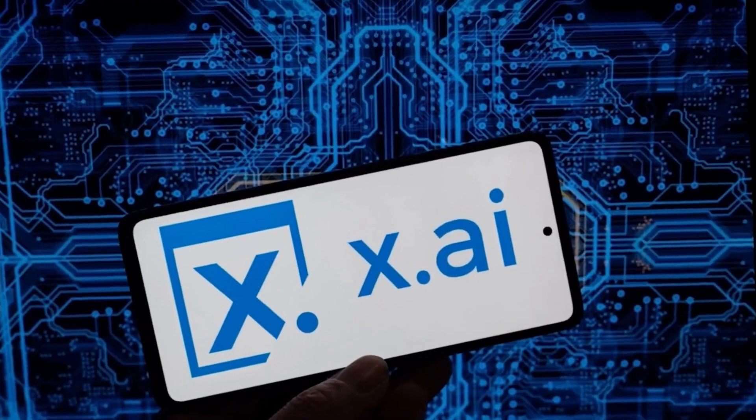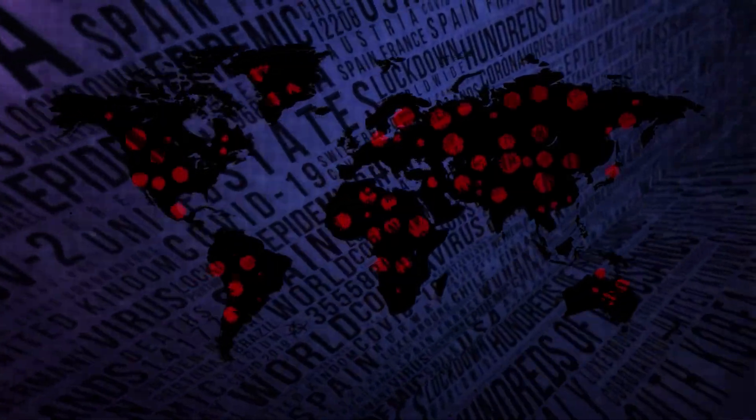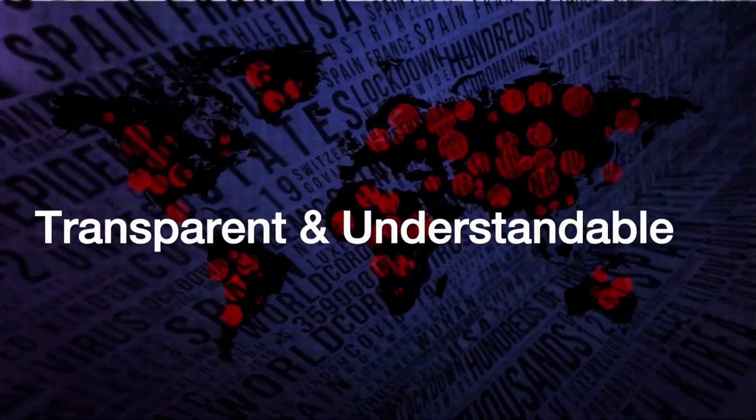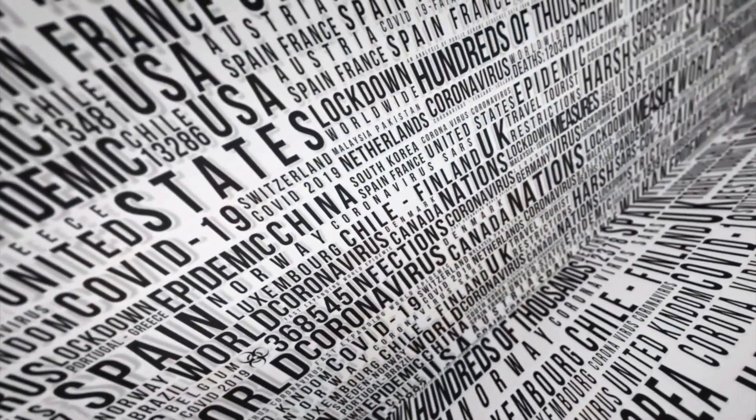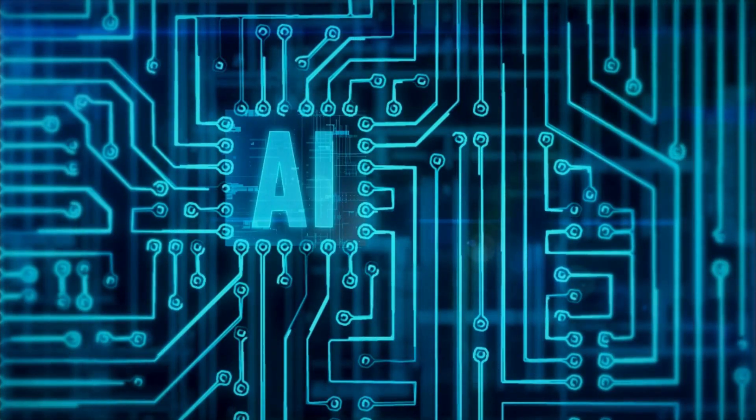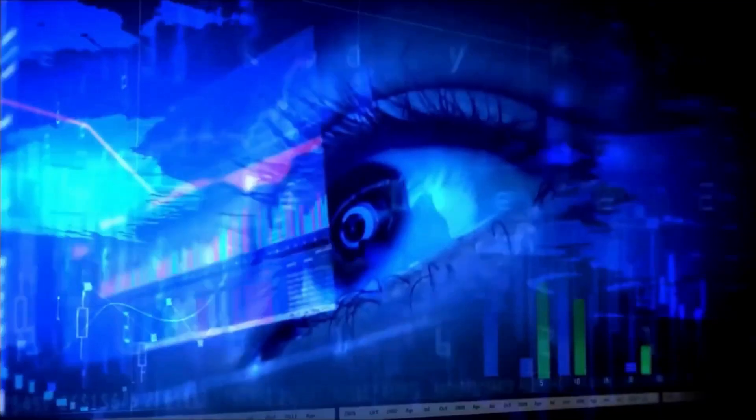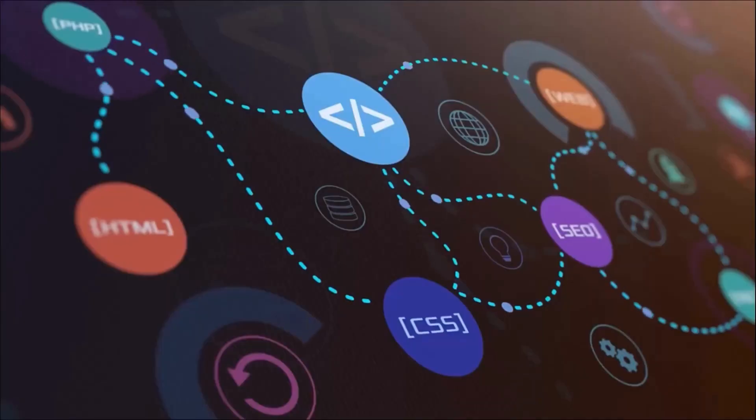XAI is a way to make AI systems more transparent and understandable. It does this by providing explanations for how AI systems make decisions. These explanations can be in the form of text, code, or even visualizations.